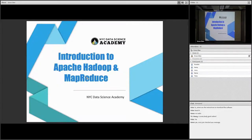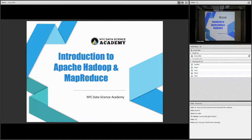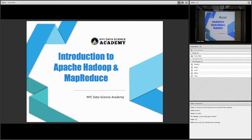Alright guys, we're gonna get started. So good morning. This is the very first lecture of the data engineering track. First of all, it's actually optional. If you choose to be focused on the deep learning track, you can feel free to do the other things that you want.